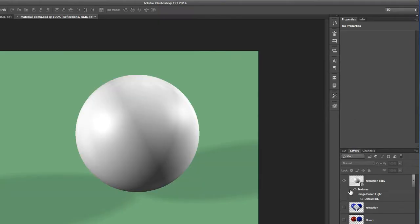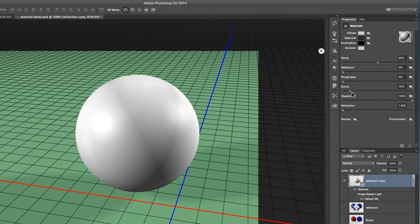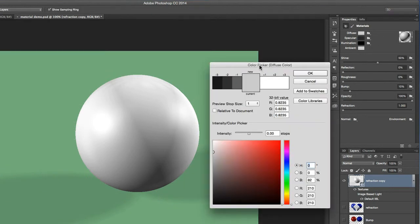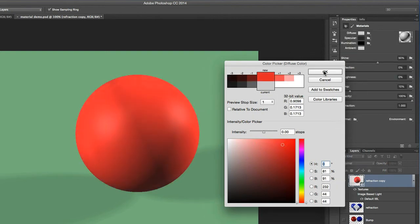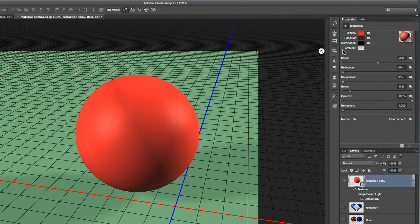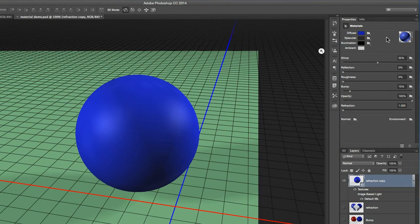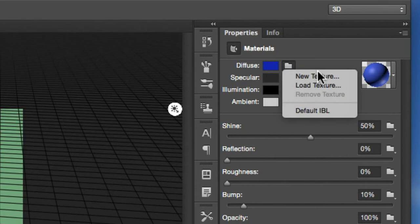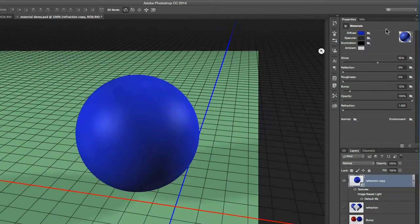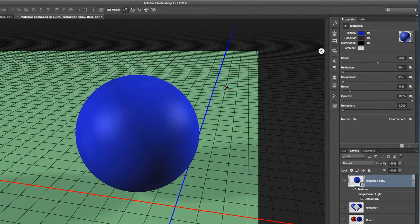Now let's take a closer look at some of these sliders. There are some color boxes to choose from. Diffuse refers to the general color of your object — if I click on the diffuse box and make it red, it turns the sphere red; make it blue, it turns the sphere blue. Next to a lot of these sliders is a little folder where you can load a texture, meaning you can load an image to be wrapped around the object.